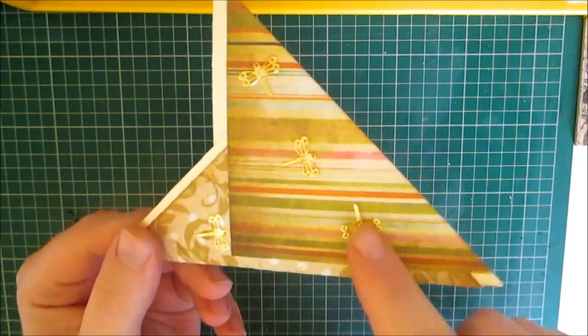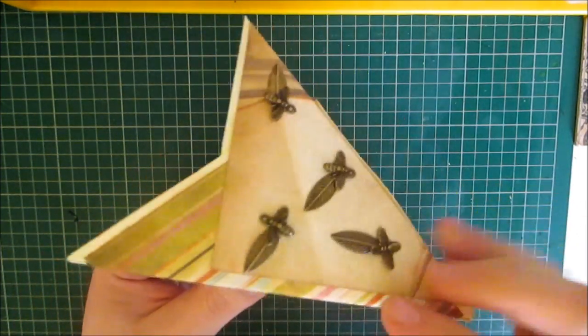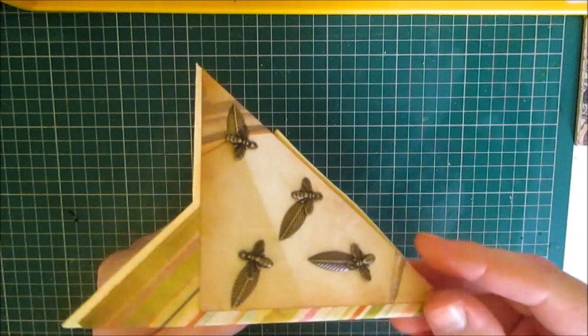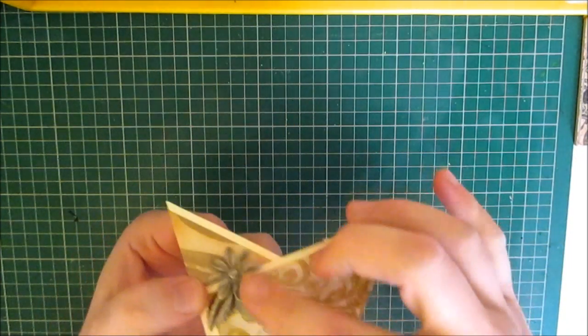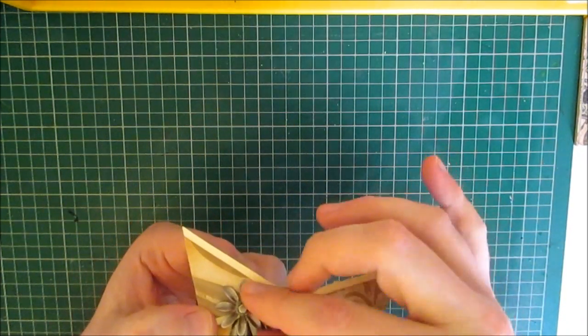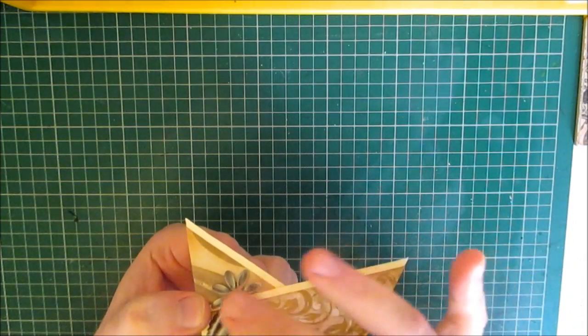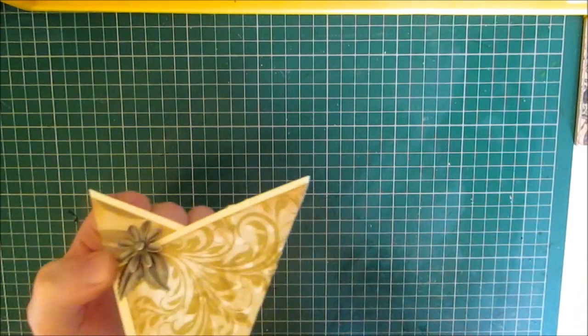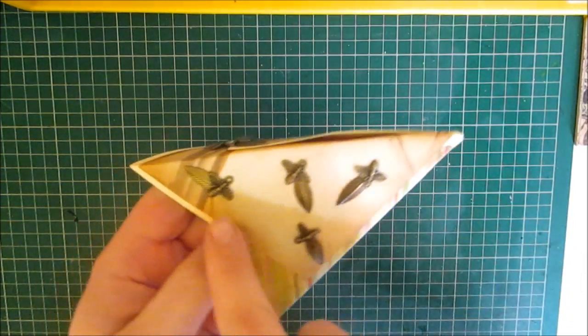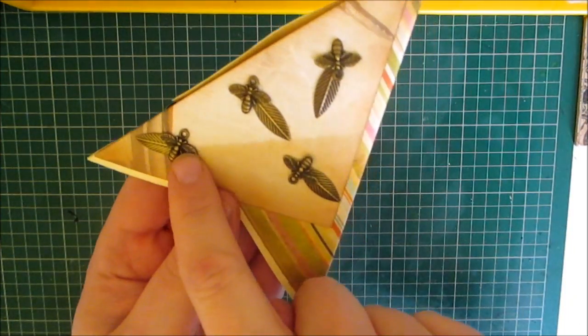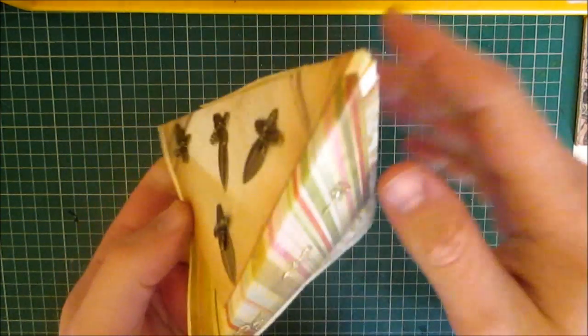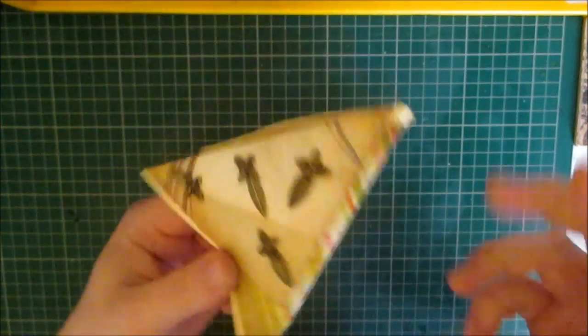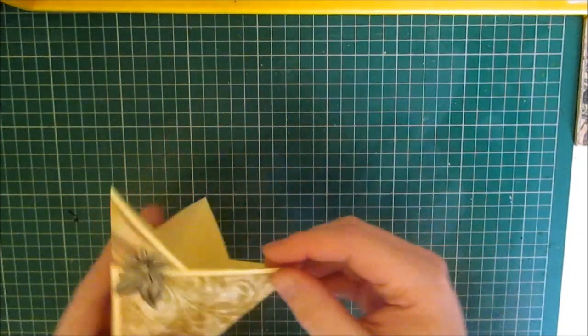Now all these embellishments are available in my store once it's opened, apart from this one here, this is a Tim Holtz one. I'm trying to get a hold of these so this may be available in my store once it's open but these ones certainly are. That's the Leaves, the Bumblebees and the Dragonflies. So I'm going to show you how I created this.